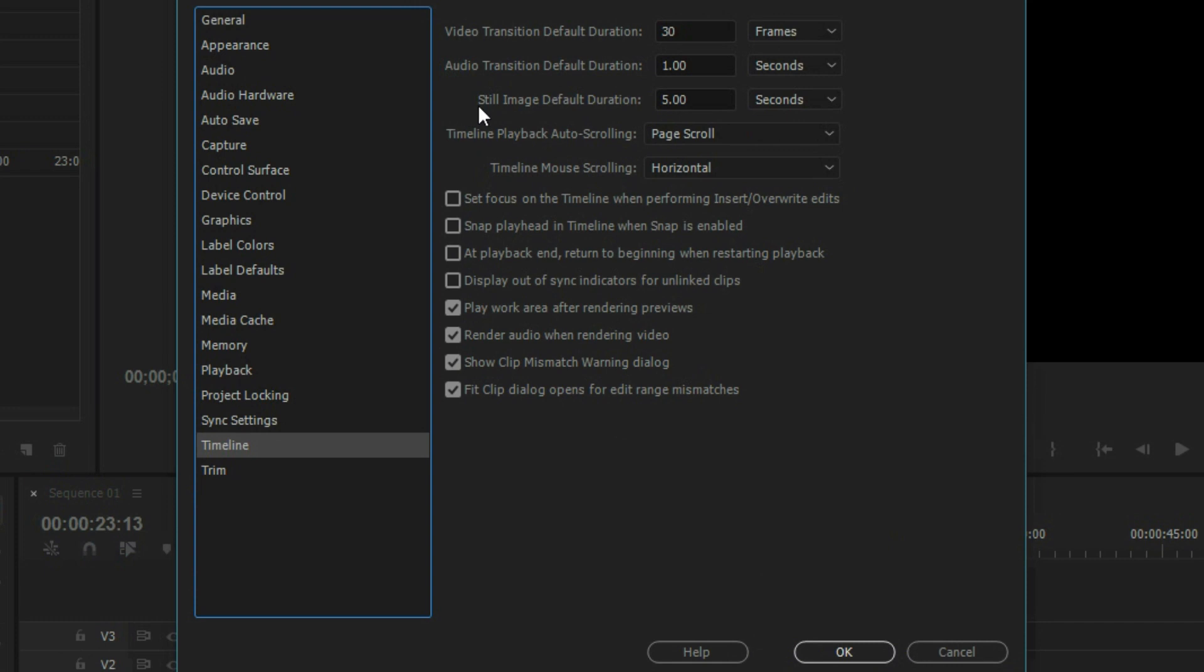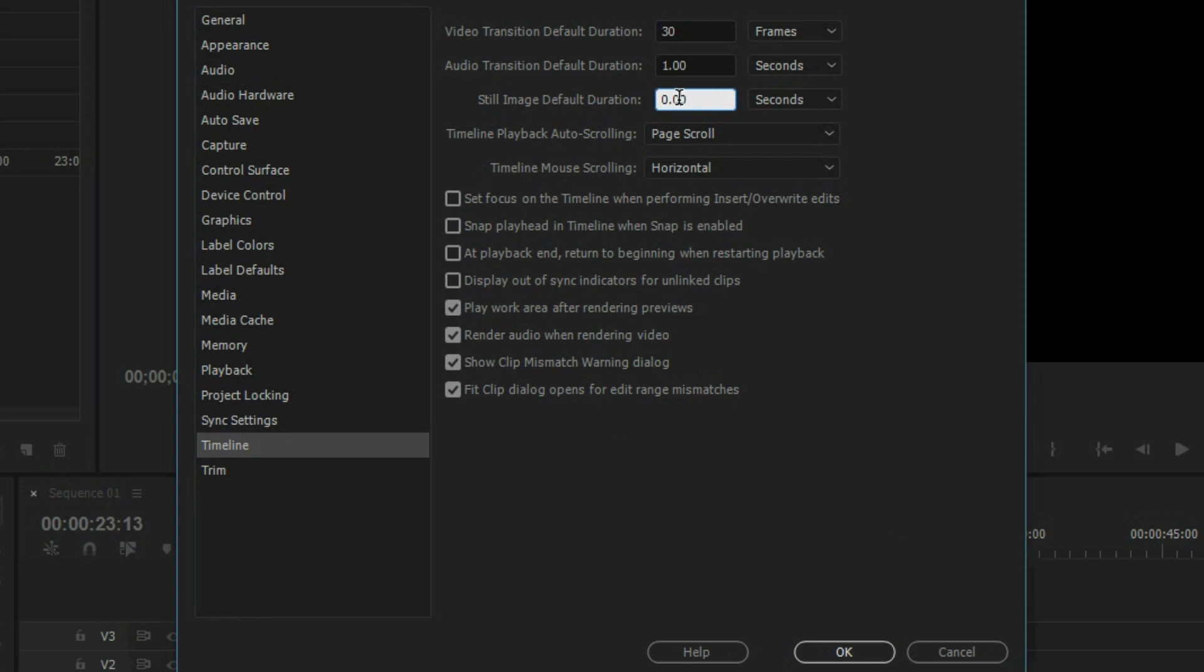Under Timeline you have this option of still image default duration and you can see it defaults to five seconds. But in my case I wanted it to default to something quicker, so let's go 0.20 seconds and then just hit okay.